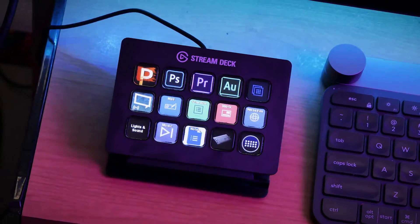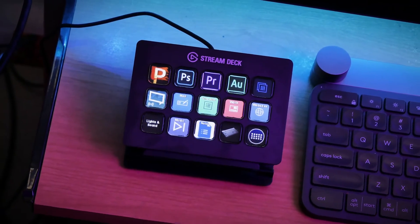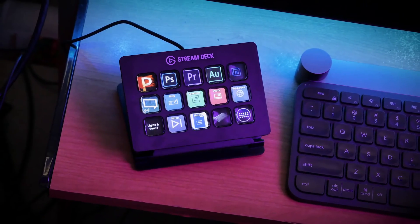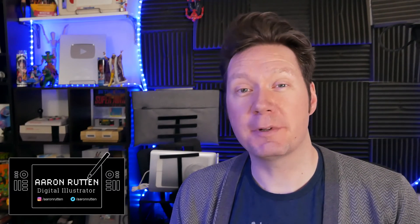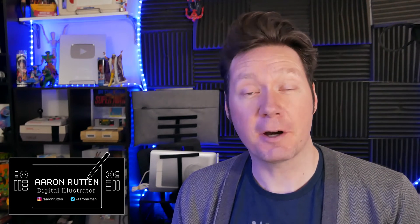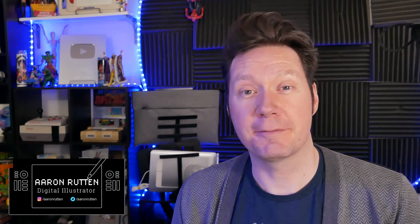The Elgato Stream Deck. It's a must-have for live streamers, but can it improve workflows for digital artists and other types of content creators? I'm Aaron Rutten, and today I'll be reviewing the Elgato Stream Deck from an artist's perspective.